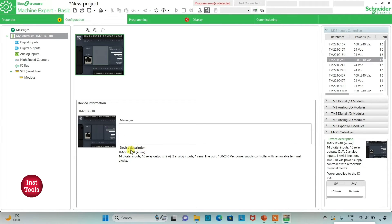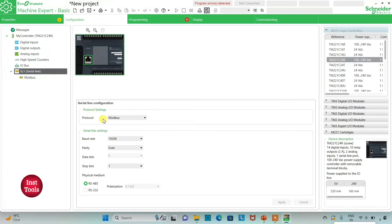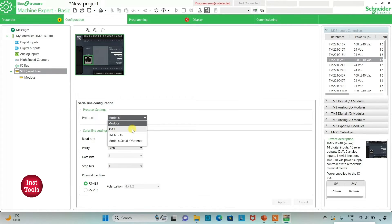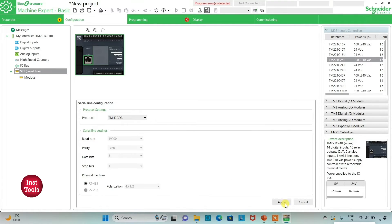The TM221C24R has 14 digital inputs, 10 relay outputs, 2 analog inputs, 1 serial line port, and a 100–240V AC power supply with removable terminal blocks. I can also go to the Serial Line settings and select protocol. I will keep it as TM2 GDB, which means there is no need to manually set the serial line settings, and then click Apply.